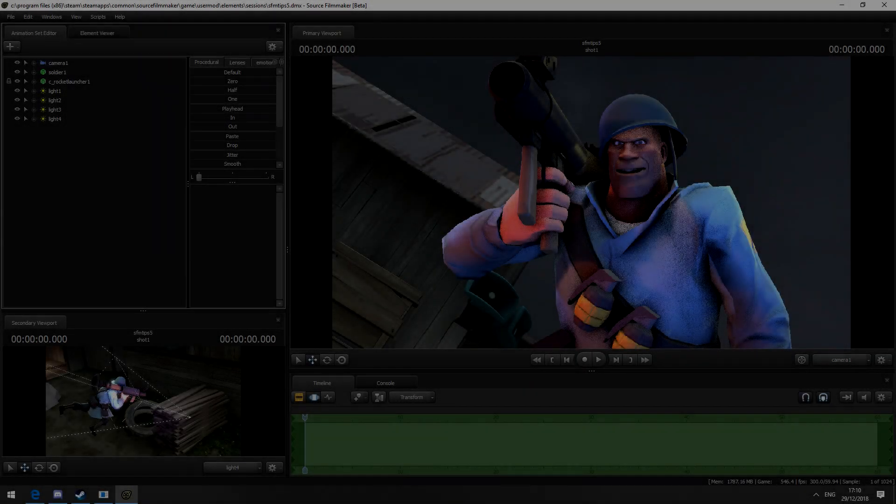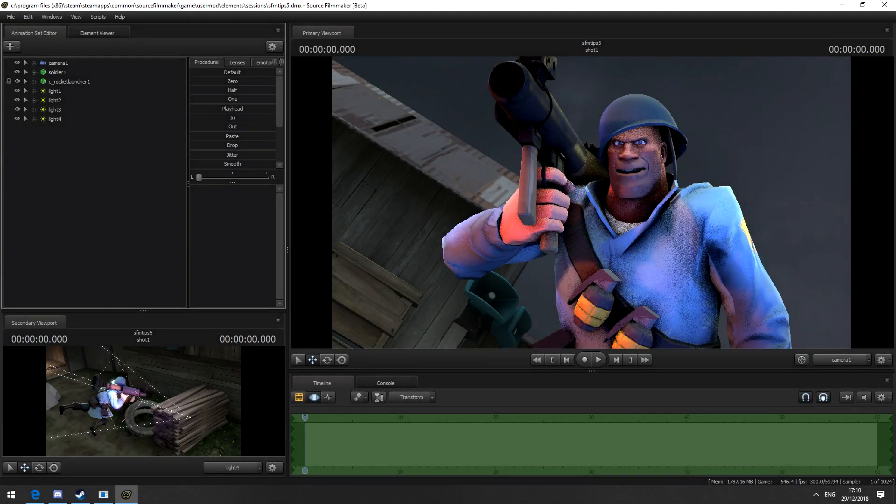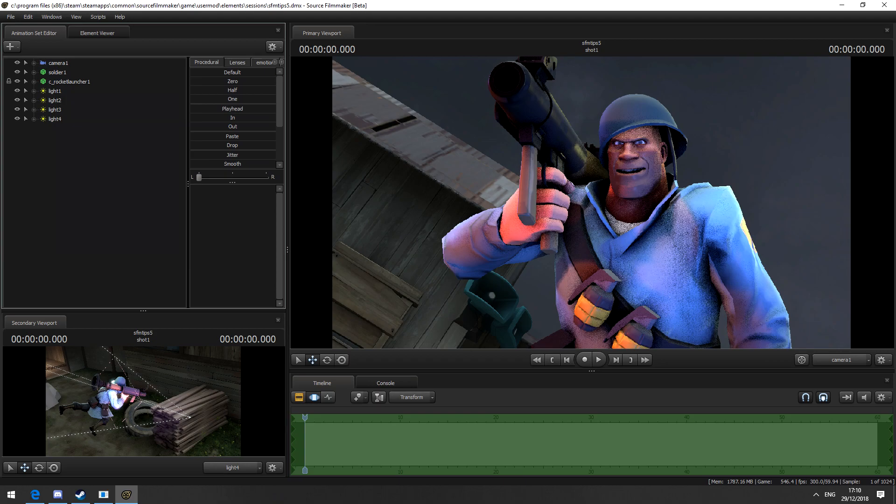Hey guys, 9zak here. In this tutorial I'm going to be showing you how to add Hat Unusual effects inside Source Filmmaker.